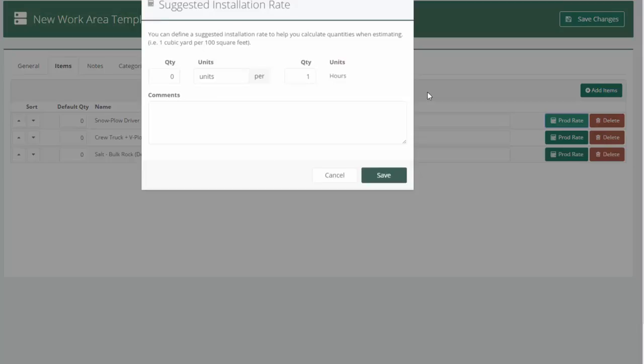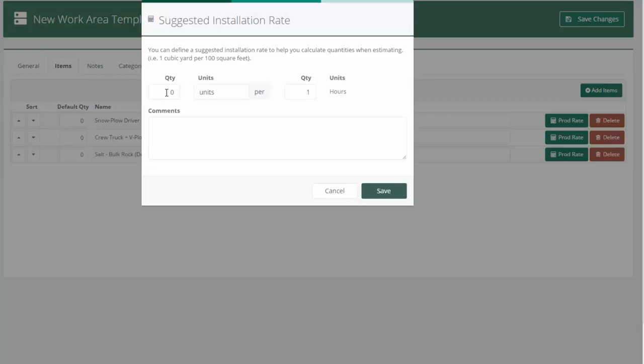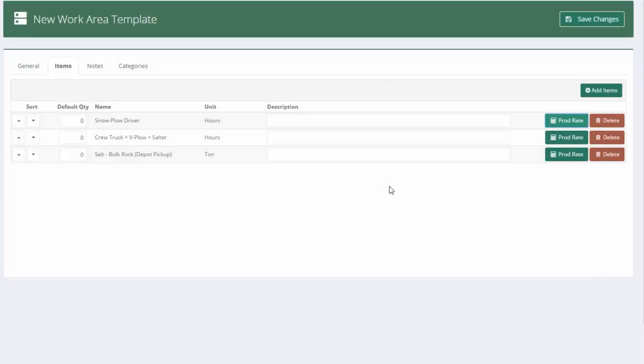And what we can do now is set up our production rate calculators. So here in my production rate, I'm going to set a time for labor that says we can do 0.8 acres per one hour. So it's going to take us one man hour to plow 0.8 acres. I'll save that.